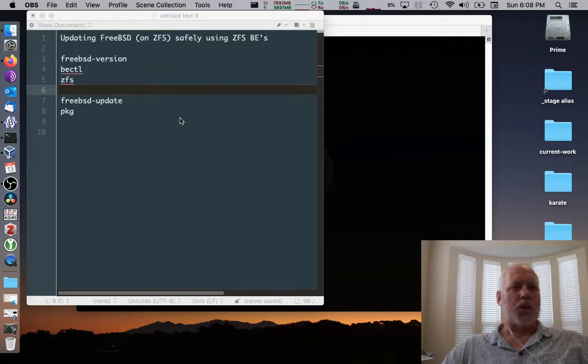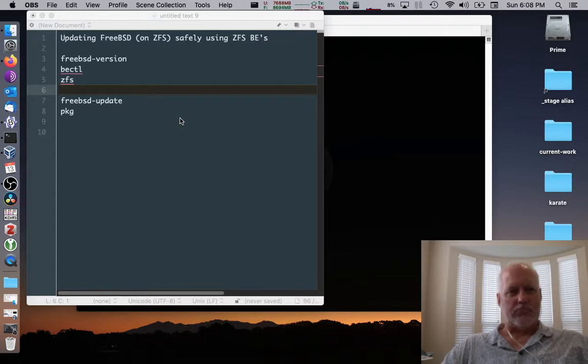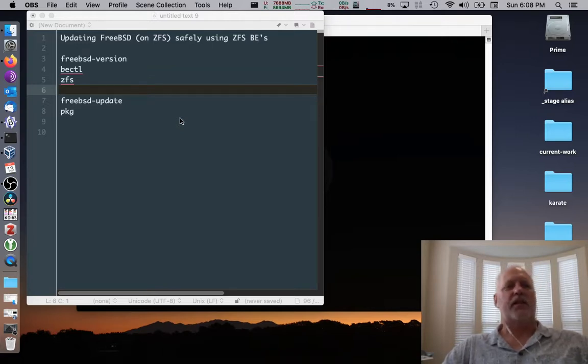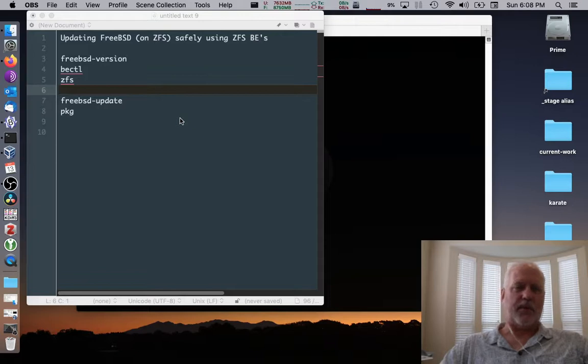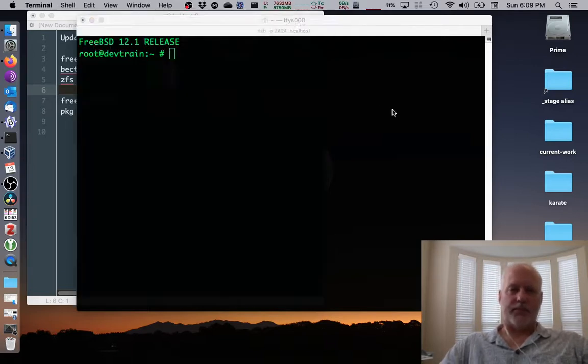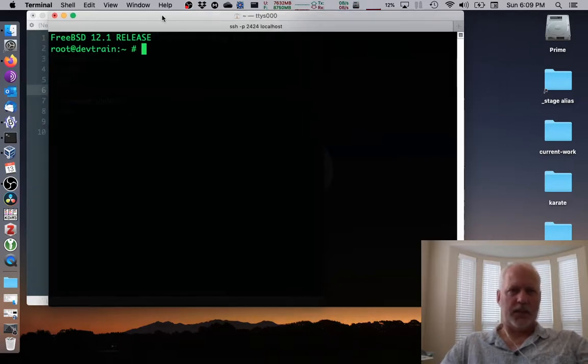We're going to begin by looking at an existing system that's on 12.1 release, creating a boot environment backup working boot environment snapshot, and destroying the system in the default, and then restoring from the backup, and then we'll do an update safely. So without further ado, I've logged into 12.1 release, a box called Dovetrain, and I've become root.